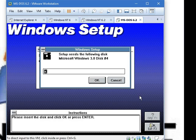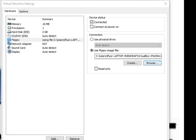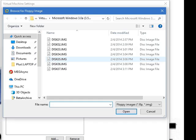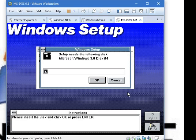It wants disk number 4. Insert disk number 4 and then click OK.